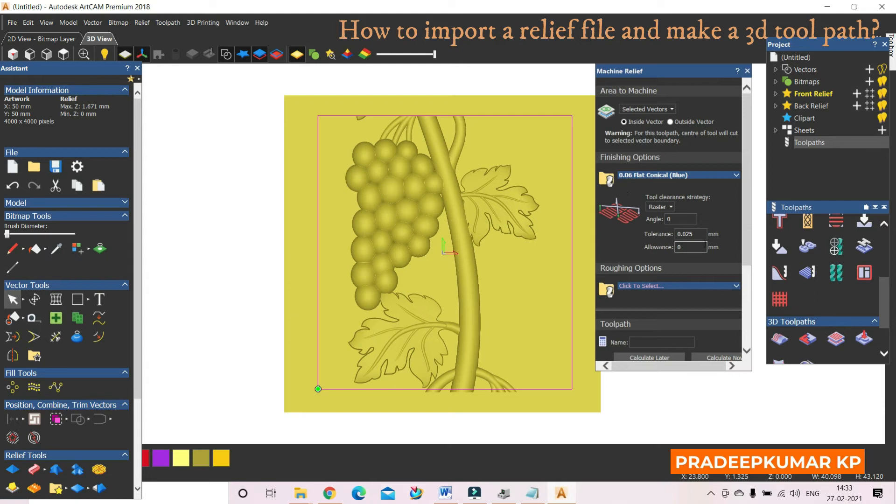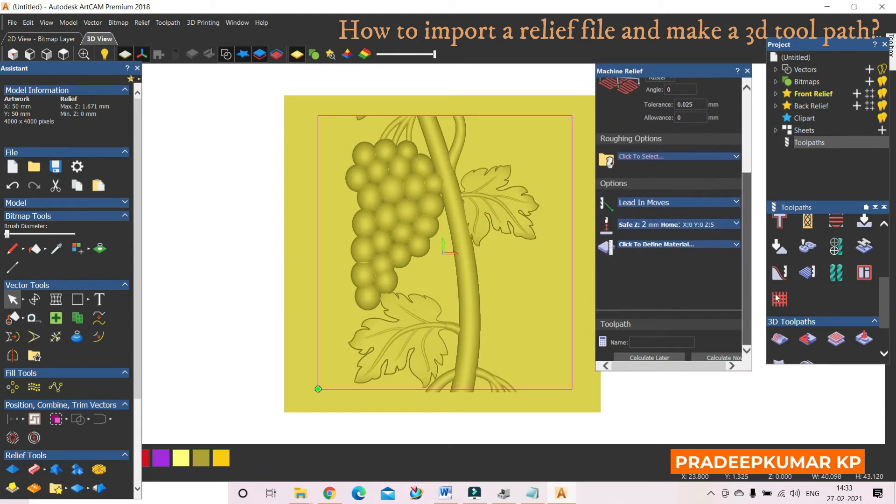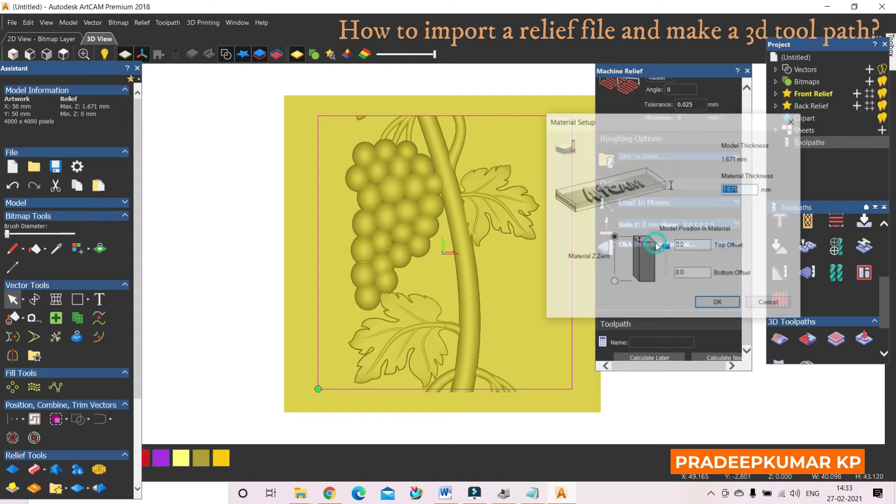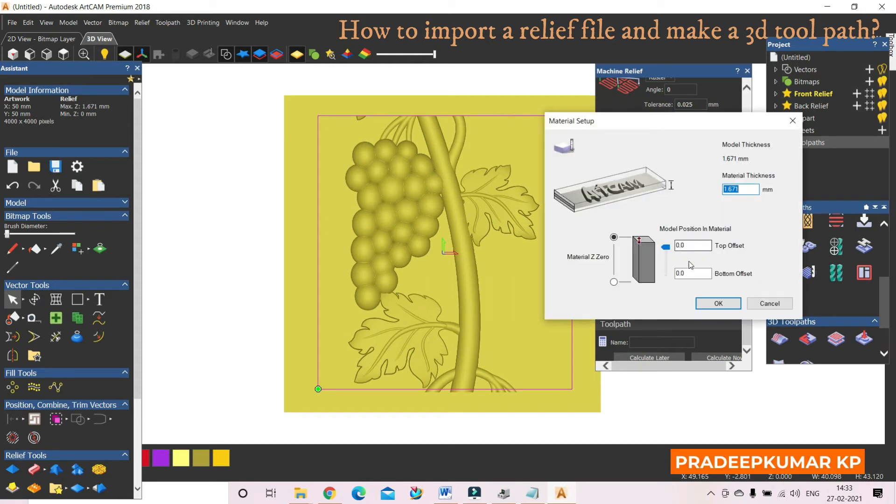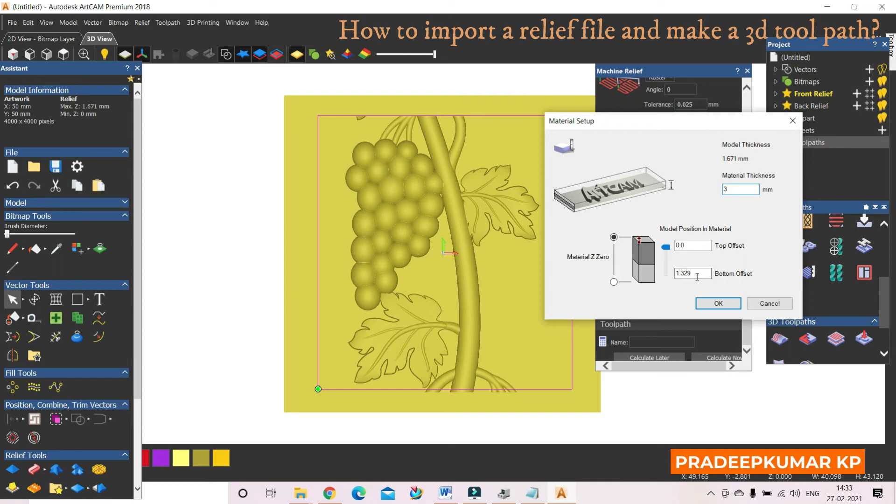Then I can also define material here. The total thickness of the material is 1.671, so I can define a material even for 3mm or greater than this value. Okay, and all other parameters are like seen in the template.